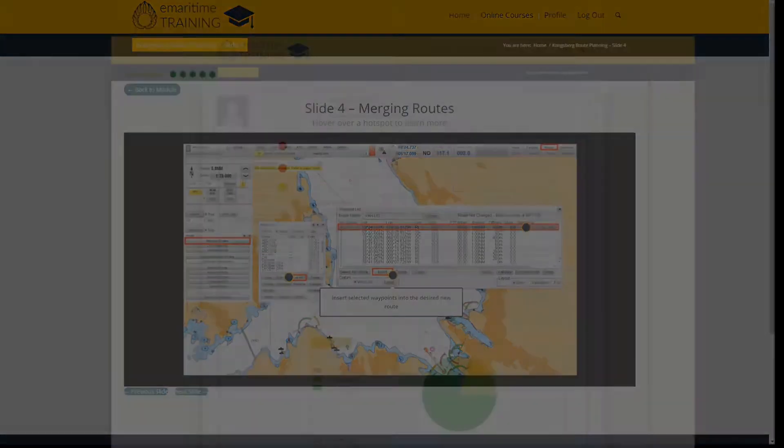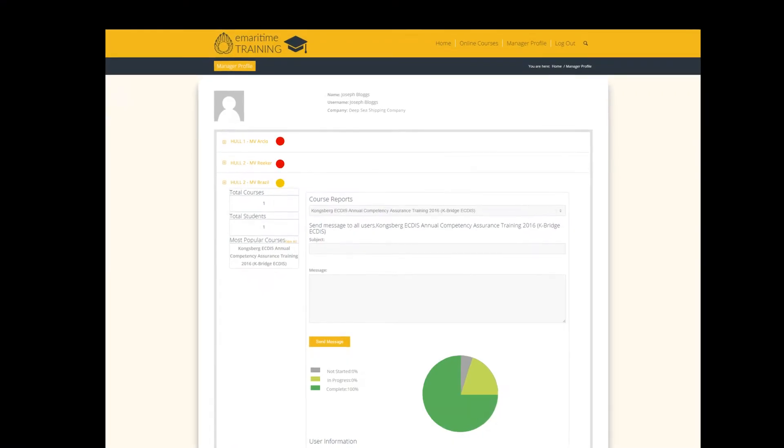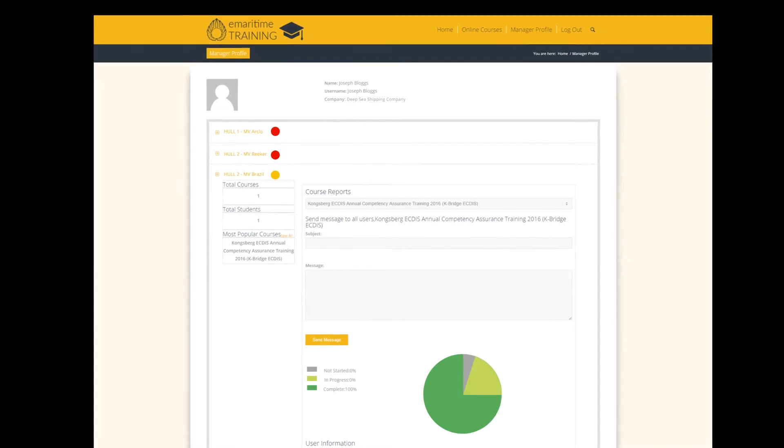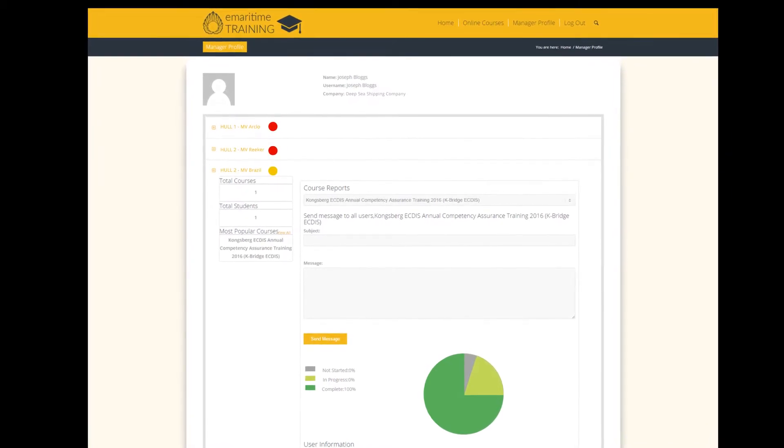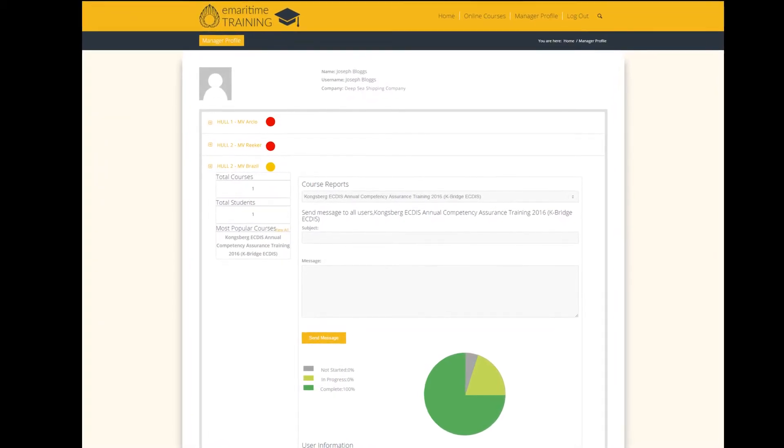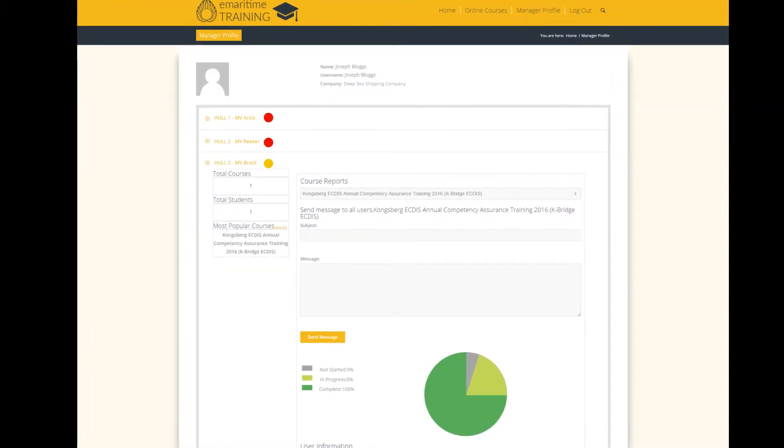The ship manager can log on at any time and see the progress of their vessels. In this example, we can see the first two ships have not started the competency assessment courses. The third ship is in the process of completion.